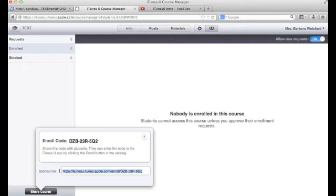They will request enrollment into the course, and you will then approve those people who have responded.